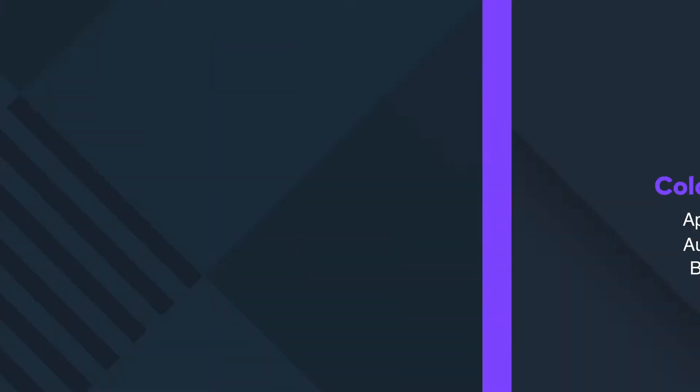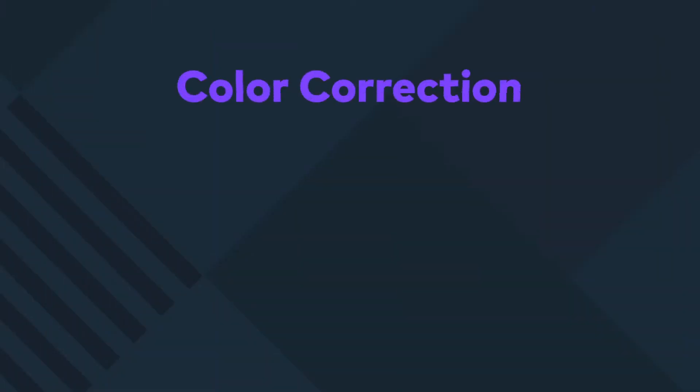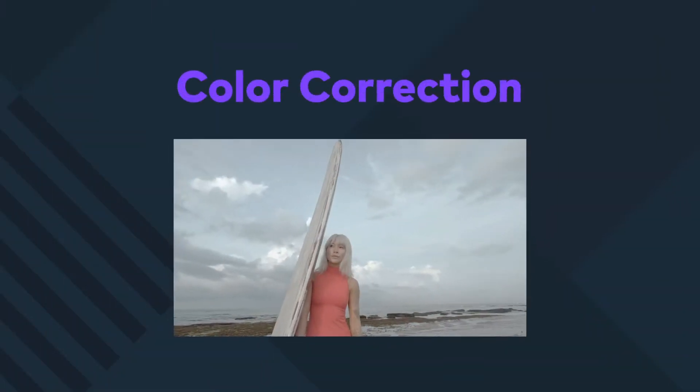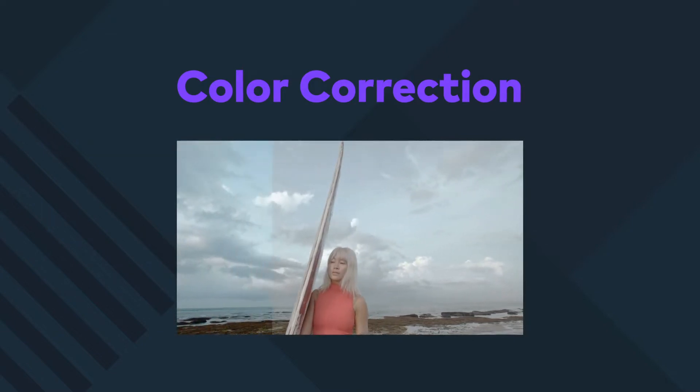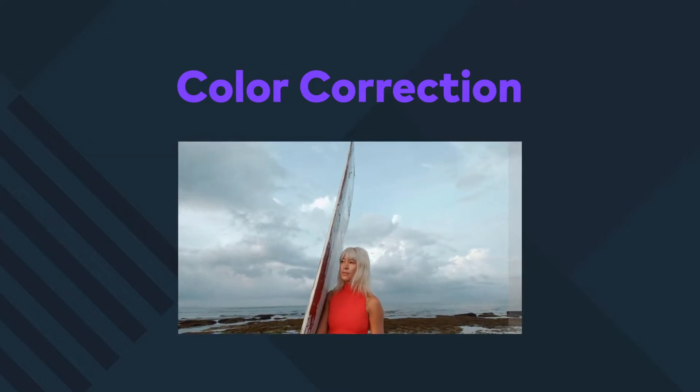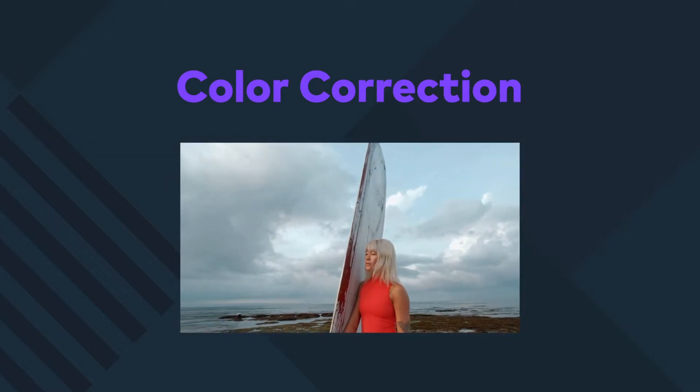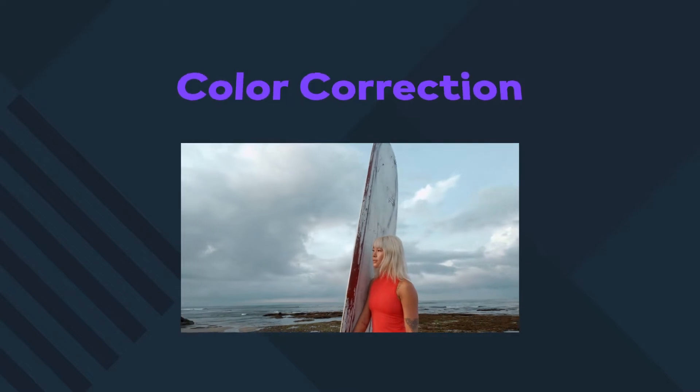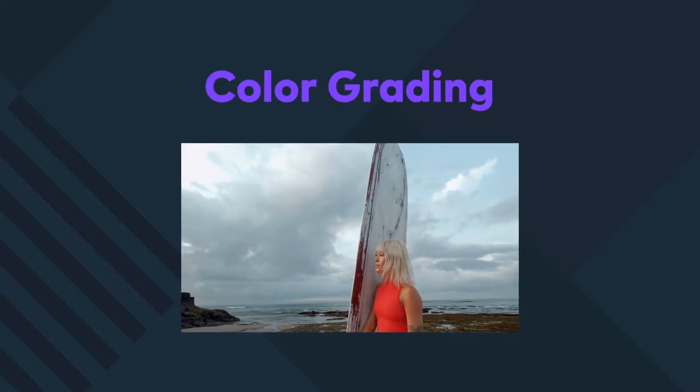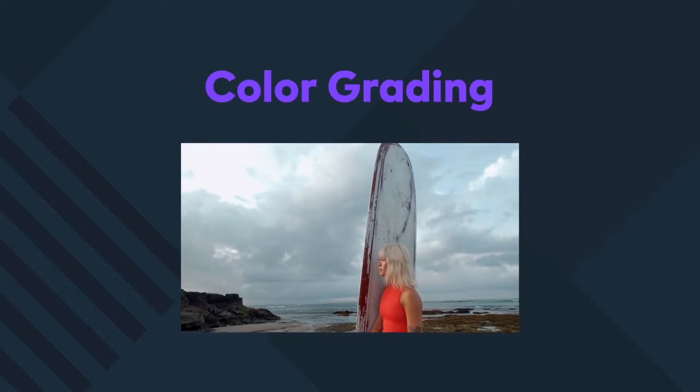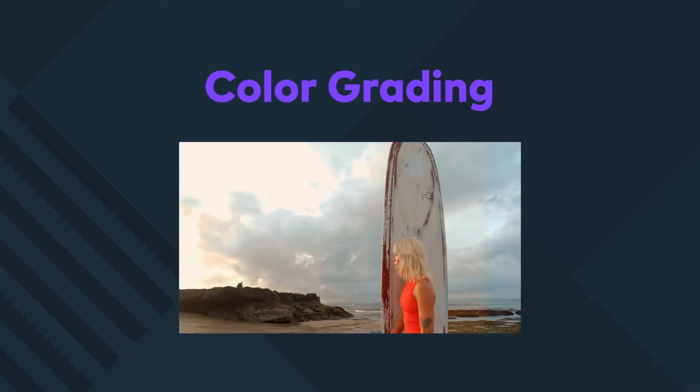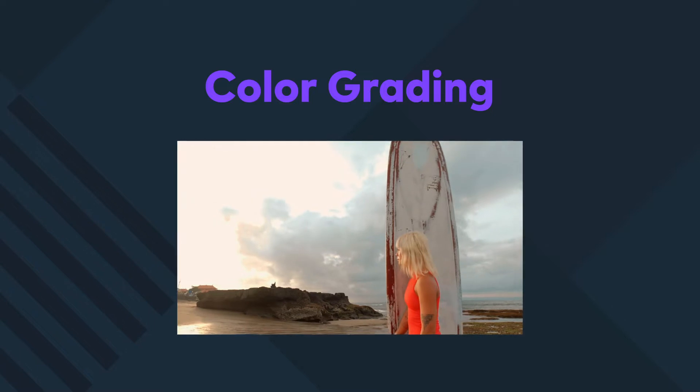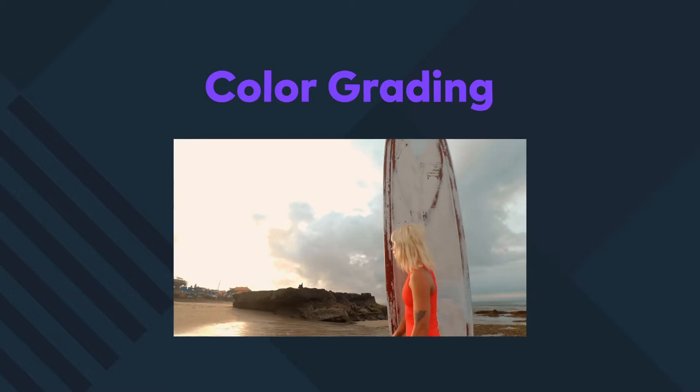In professional video editing there are two main processes related to color. Color correction is done first to balance the image to look as close as possible to how the human eye sees things. And color grading is a more artistic process to change the aesthetic or mood of the video.